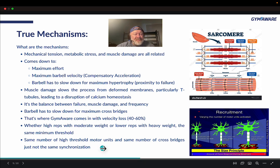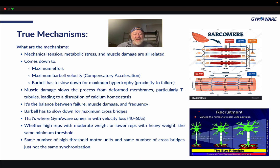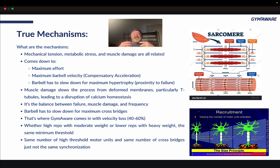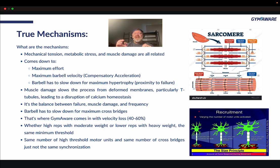That's where it's great to have a tool like a GymAware RS or a Flex unit to make sure you're seeing enough velocity loss to get the hypertrophy you're after without going too far and creating too much damage. The same high-threshold motor units and the same number of cross bridges are recruited — just not the same synchronization. Meaning, when you're using super lightweight — say 30–40% — and doing 20–30 reps, you're going to get the same number of high-threshold motor units and the same number of cross bridges; they just don't happen at the same time.